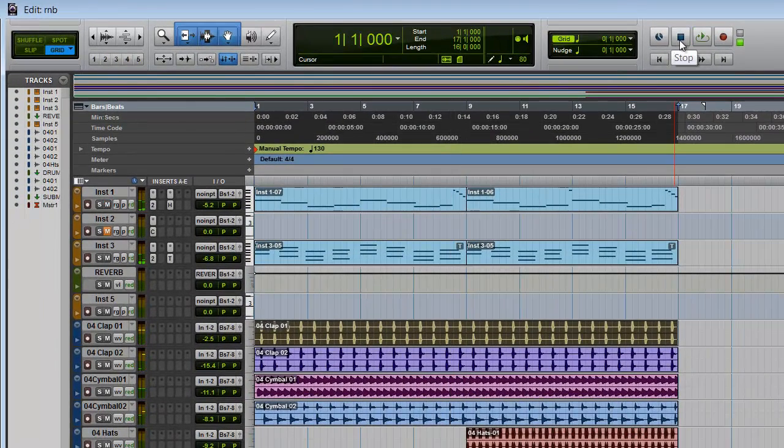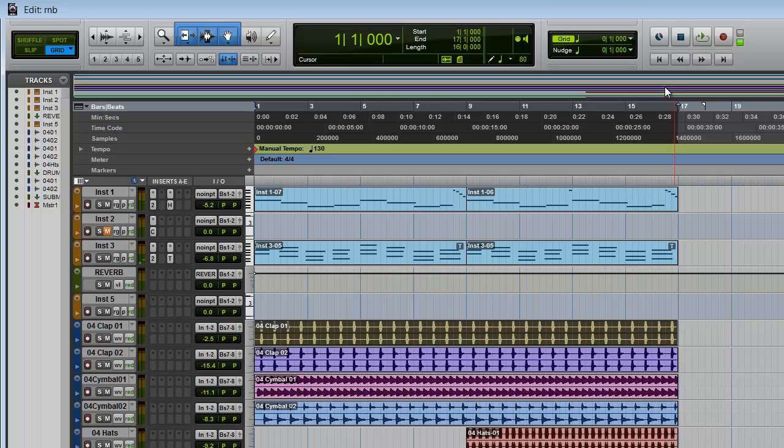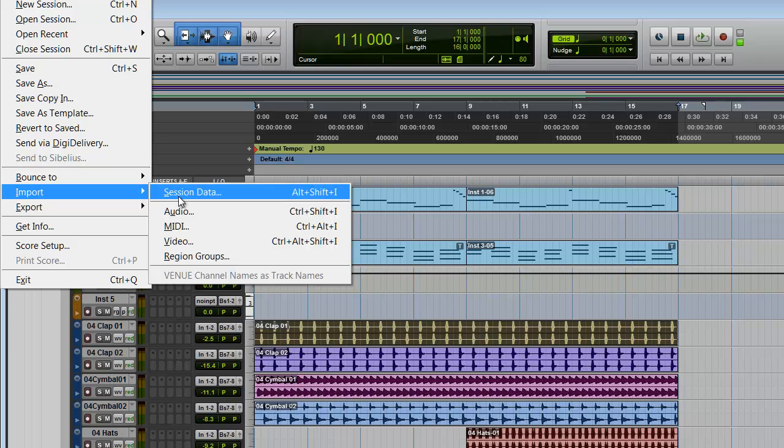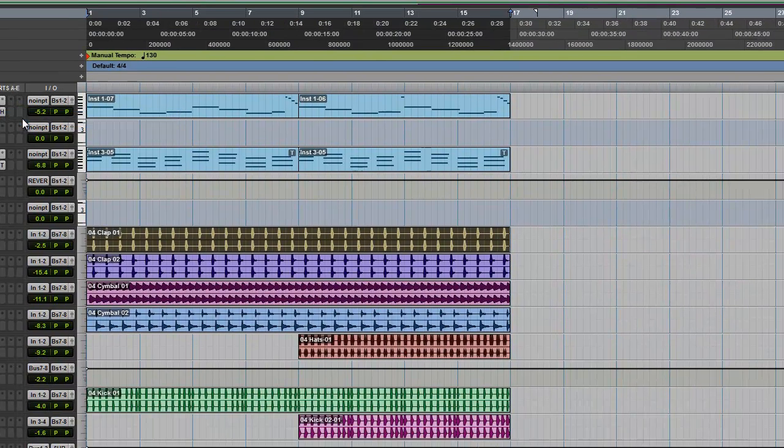Alright you guys get the idea. So now the thing that's missing that I want to put in here are some drums. So in order to import your drums into Pro Tools you're going to go to File, Import, Audio.